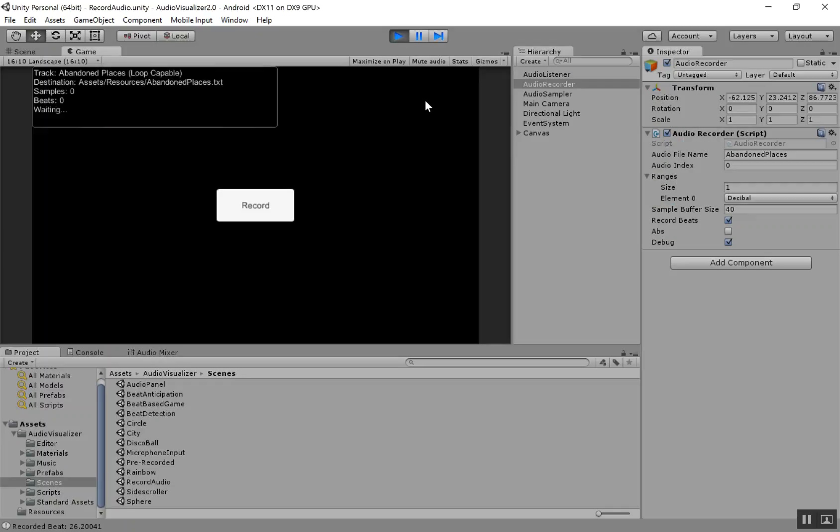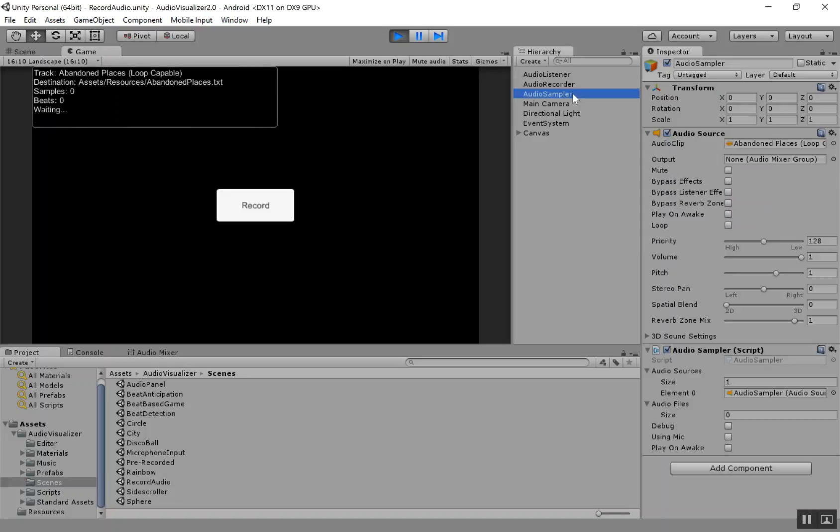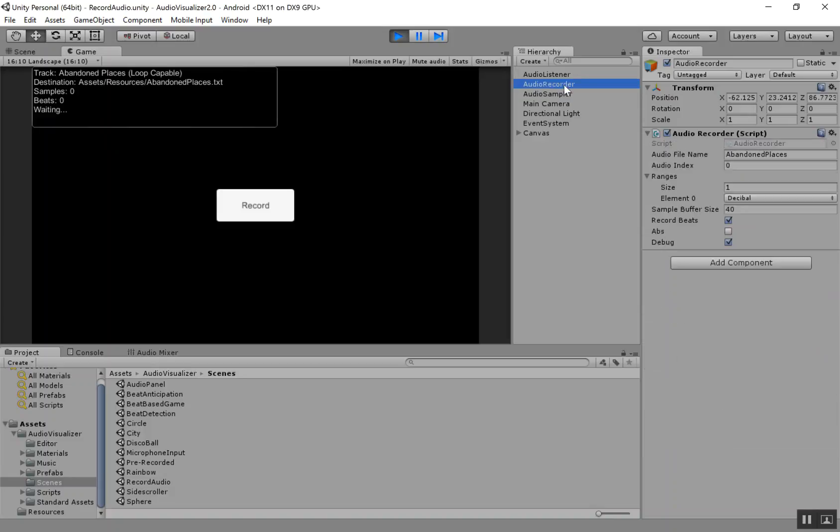First off, I'll hit the Play button here, and you can see some debug info right here. Right now it shows the track that we're recording, and that's using this track from the Audio Sampler. It also shows you the destination. So this is the name of the file it's going to create, and you can change that here under Audio Recorder, Audio File Name.